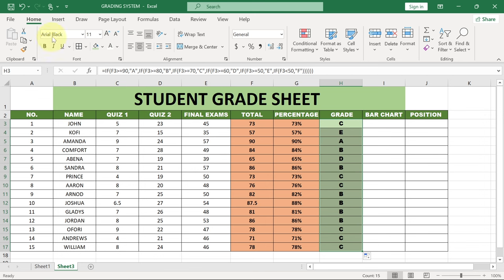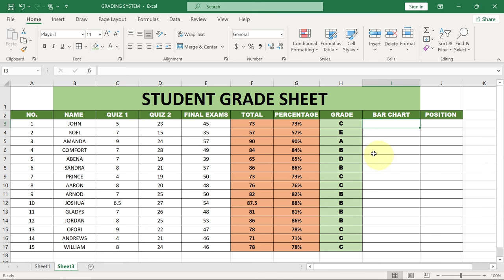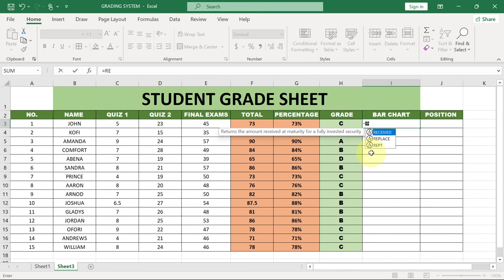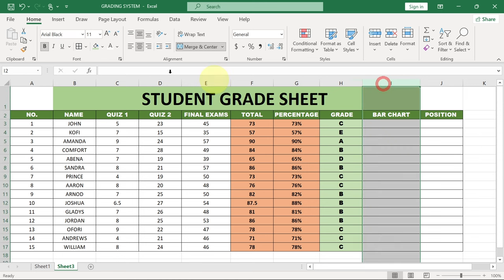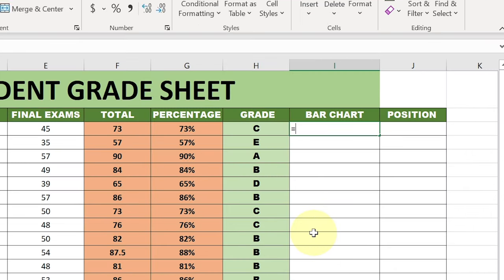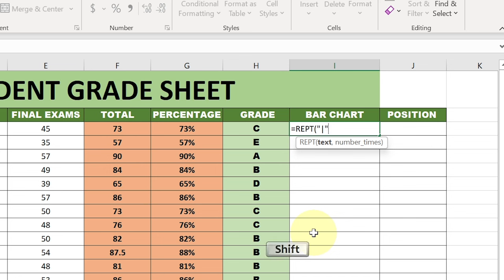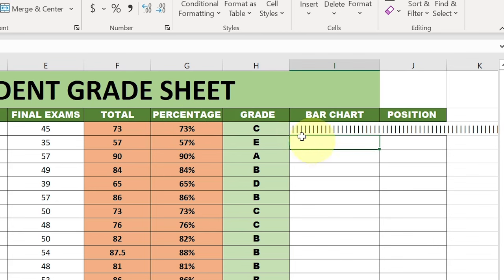If you want to bold this, you can just select the entire column, come here and bold it, and also change the font size depending on how you want your content to be visible. Now we need to get a bar chart. I want to show you a technical way - we want a bar chart for each student based on their percentage. So we're going to use equals, then I'm going to use this formula using REPT, then put in the pipe symbol in quotes, bring a comma, select the percentage column, and multiply that percentage column by 100. Close the bracket and hit Enter.